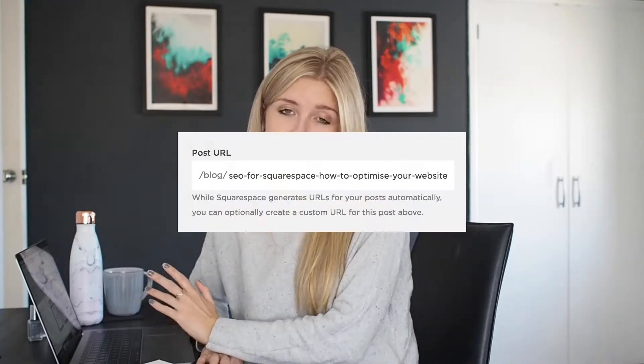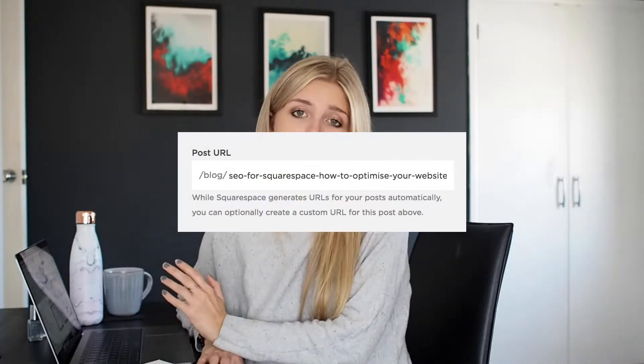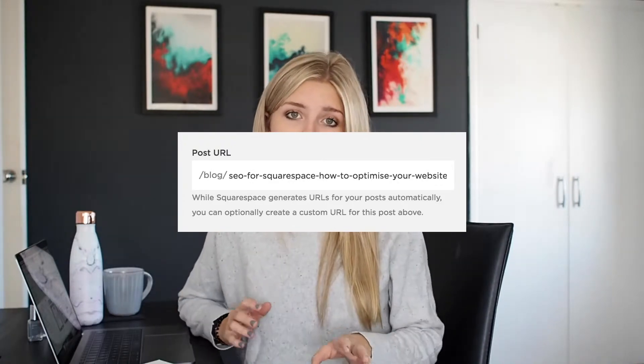For example, this blog post — Squarespace automatically added a URL that's really long and full of little filler words, so I manually shortened it when I was writing my blog post and kept it to only include keywords and meaningful words.